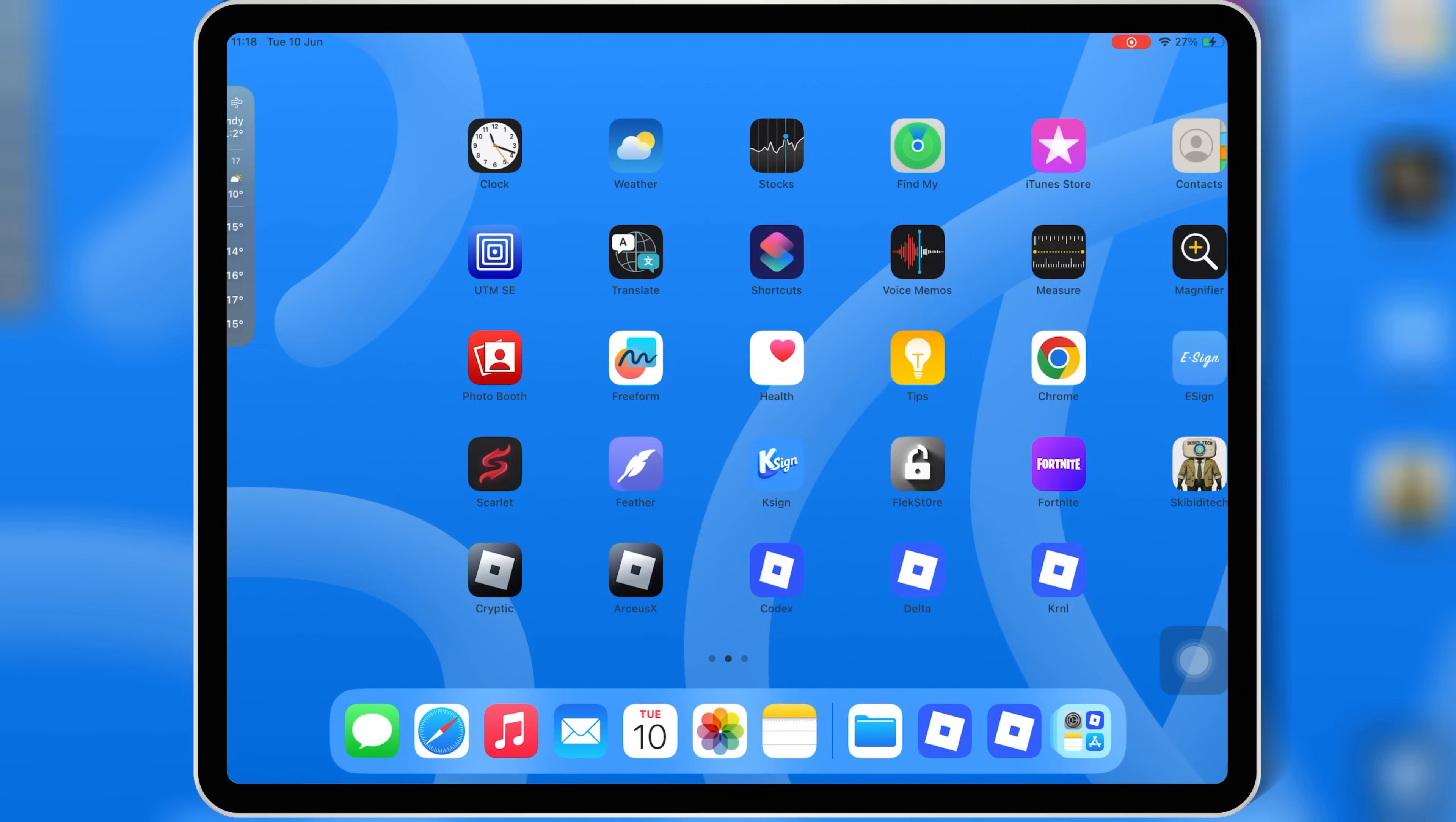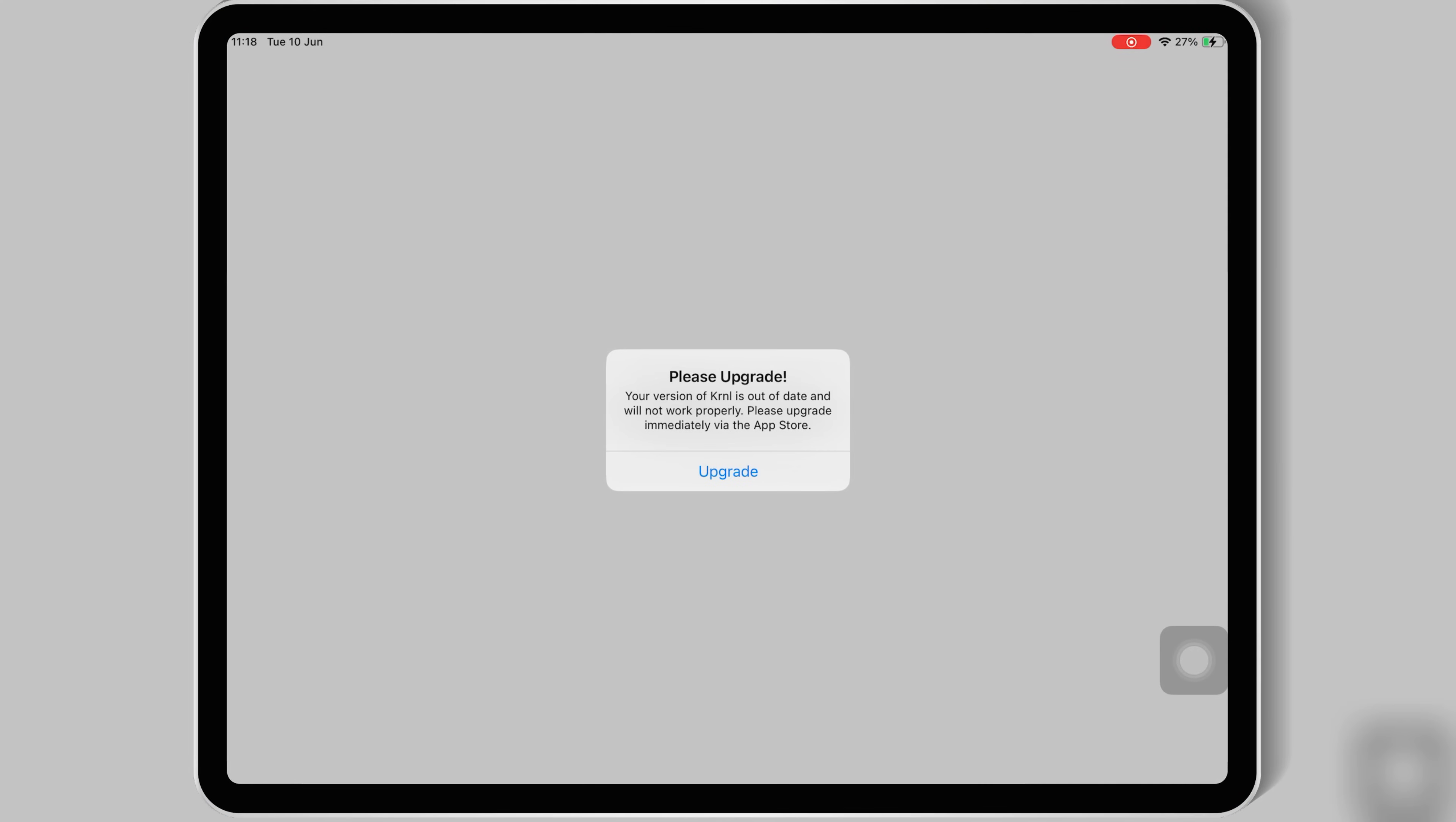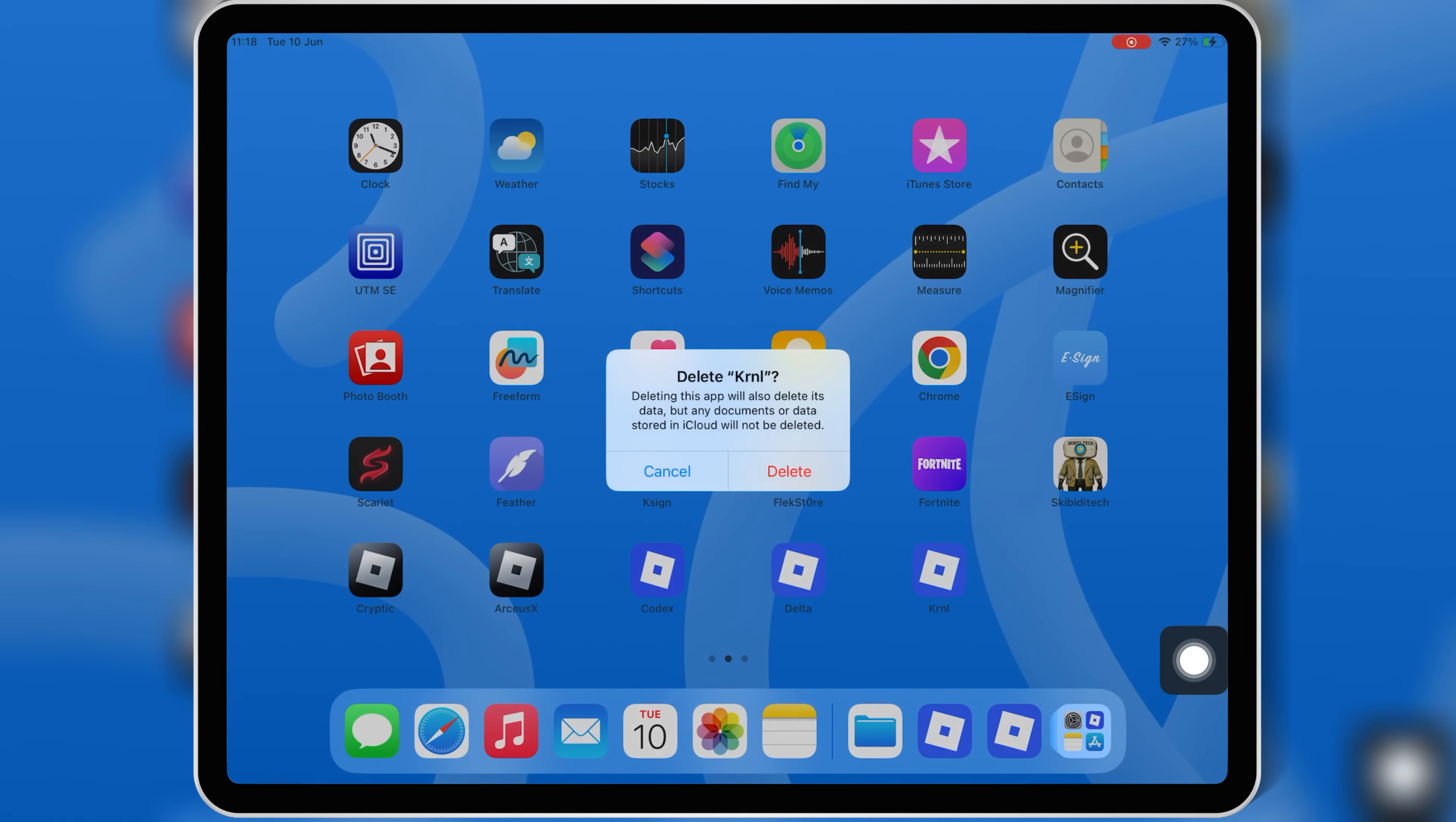Before we get started, make sure to delete any older version of Kernel Executor from your iOS device. This helps avoid any installation errors or conflicts.